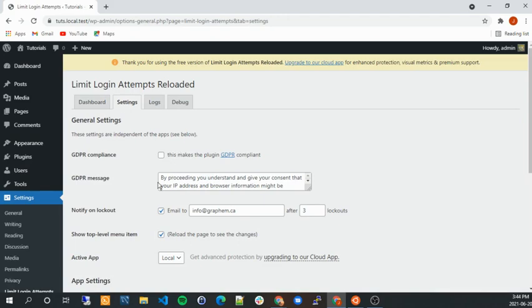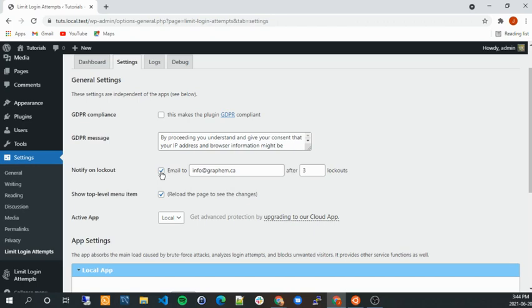So if you go here, you can have an email so you're notified whenever someone is locked out. Honestly, I would deactivate that because you will get that a lot. So a lot of hackers are trying on all the WordPress websites, so you'll get a lot of emails. So I would deactivate it unless you really want to know if you see a lot of activities.